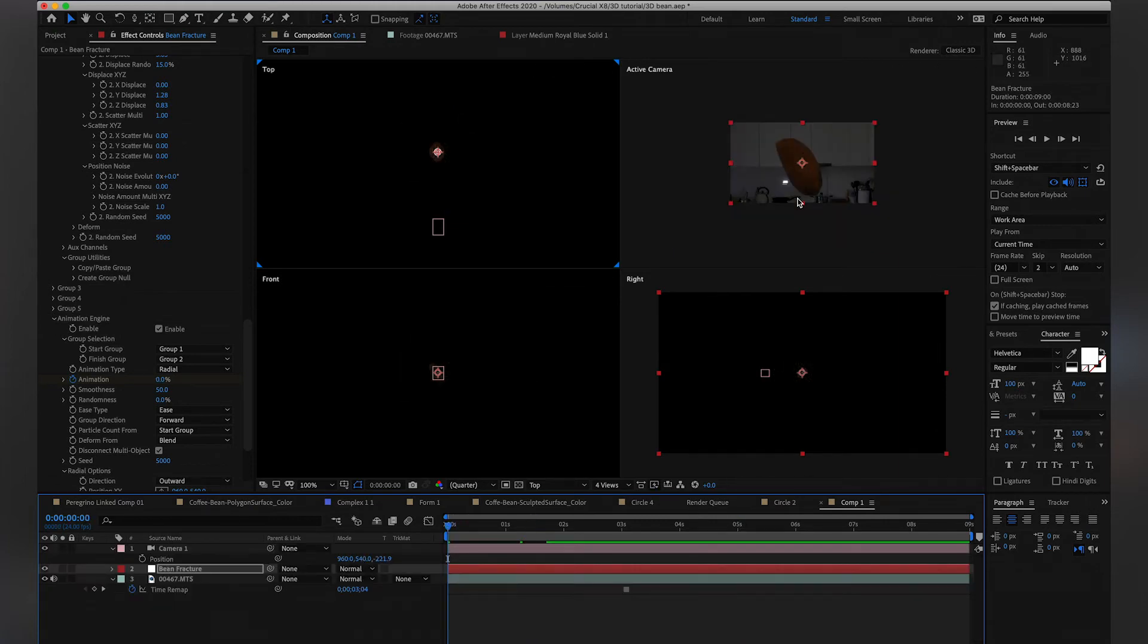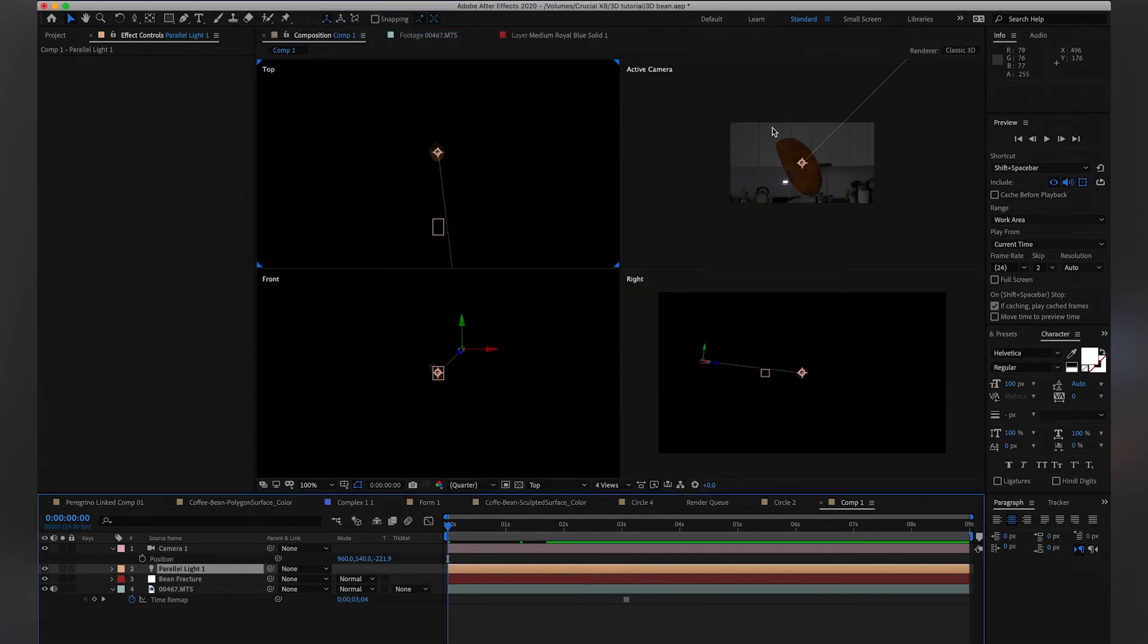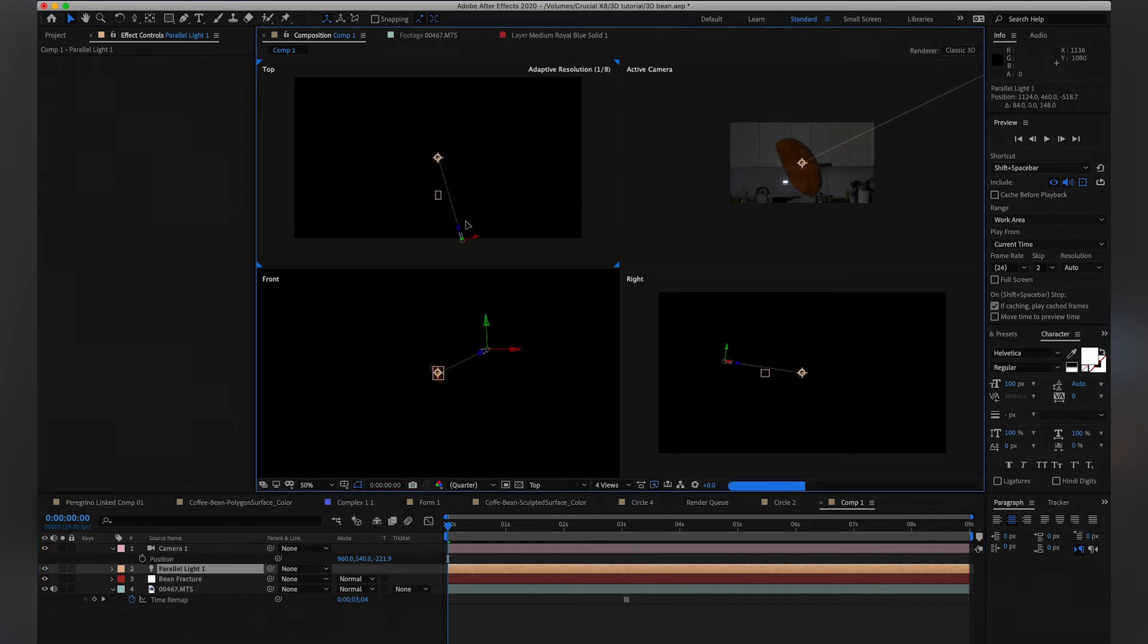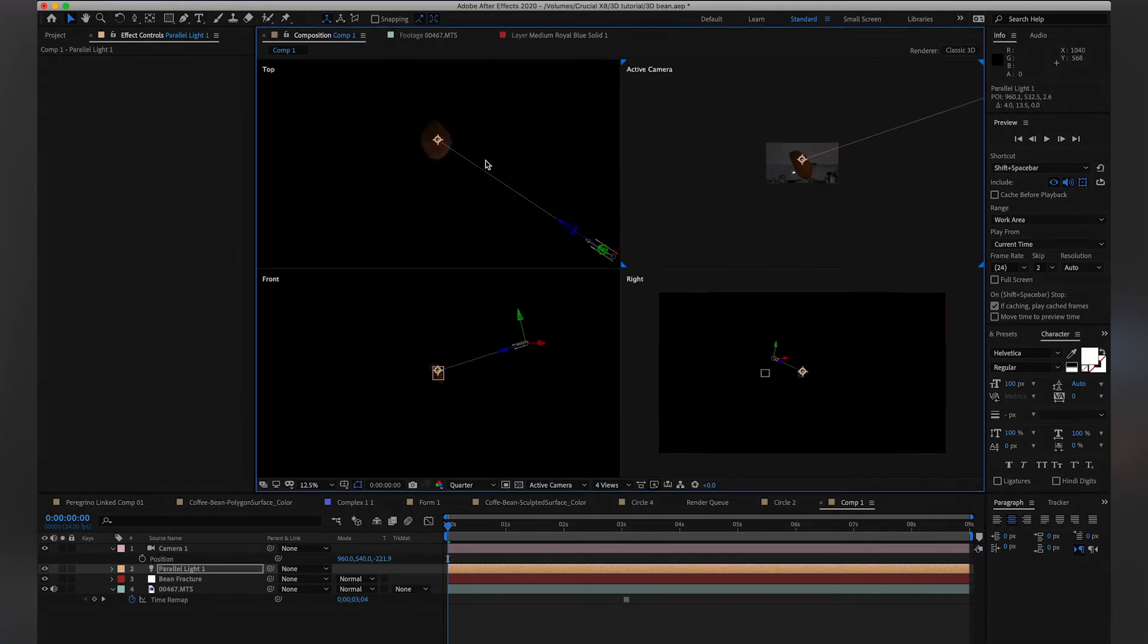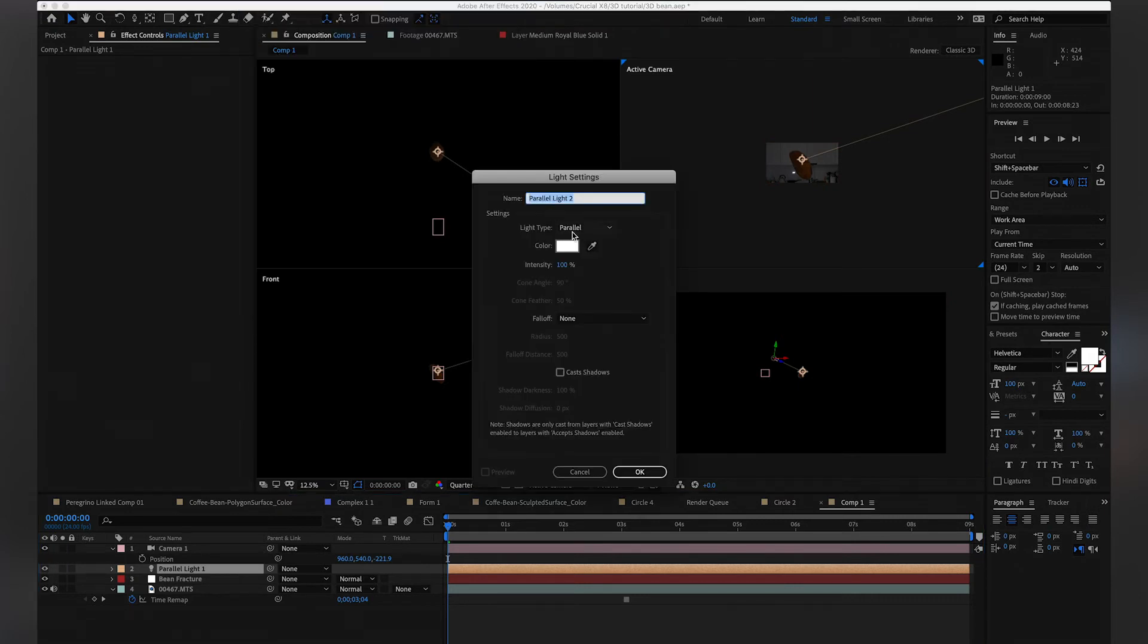We just need to create some lights, so we're going to go to layer, new light, and we're going to create like a parallel light, so it looks nice on it. And then let's add like a spotlight, that it would be like a backlight to us, and this would be like a spot.